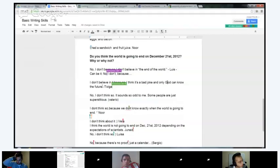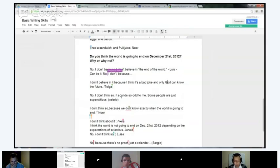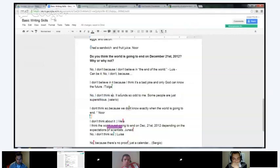Valerio: 'No, I don't think so. It sounds so odd to me. Some people are just superstitious.' That's a really good sentence, Valerio. All of this is fine. 'No, I don't think so. It sounds so odd to me' — that's good the way it is. 'Some people are just superstitious.' Perfect.